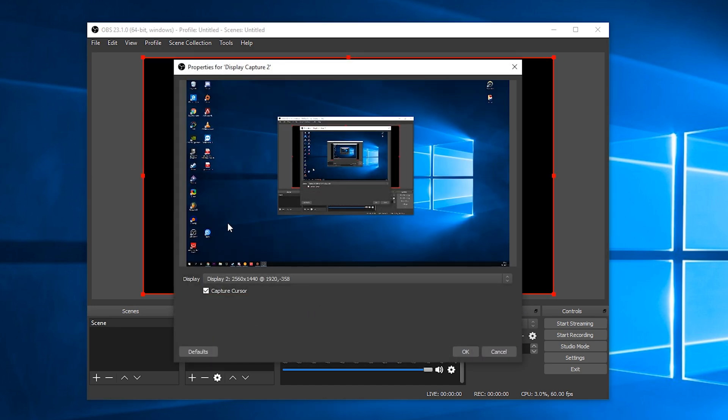Now if you look at this preview video you should be able to see my mouse cursor on the screen. As soon as I click DisplayCursor you should see this will be gone but it's still actually recording my original mouse as I have another instance of OBS recording this. So you can see my mouse has disappeared.